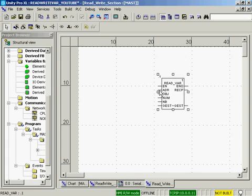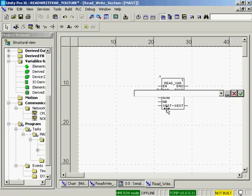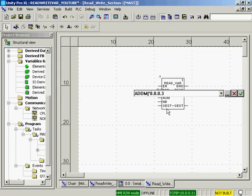First we'll put the address in. The address command is addm. It's a string. So, I put an open quote, rec 0, slot 0, channel 0, modbus device 3. I will close the quote, and I will end my parentheses.